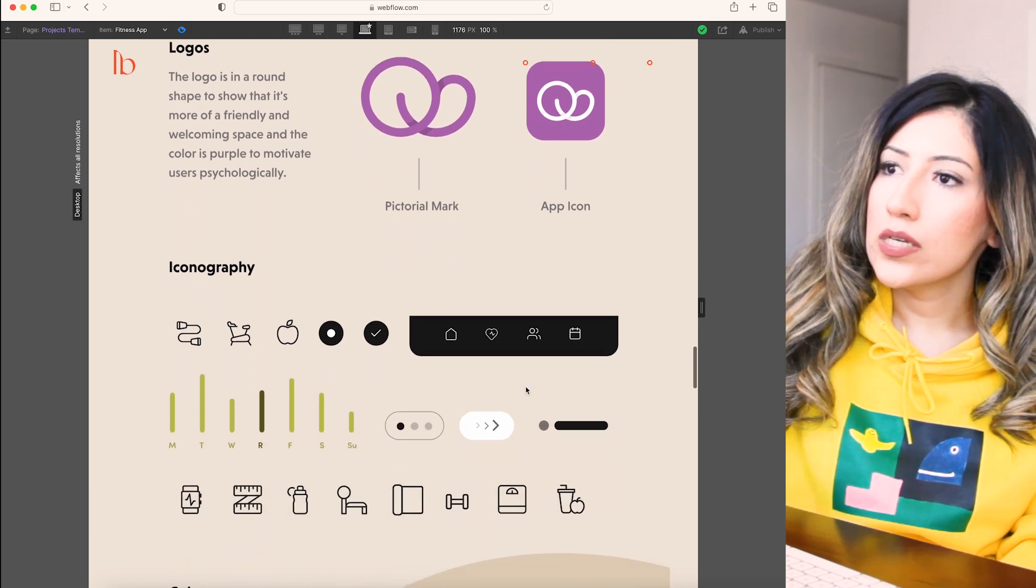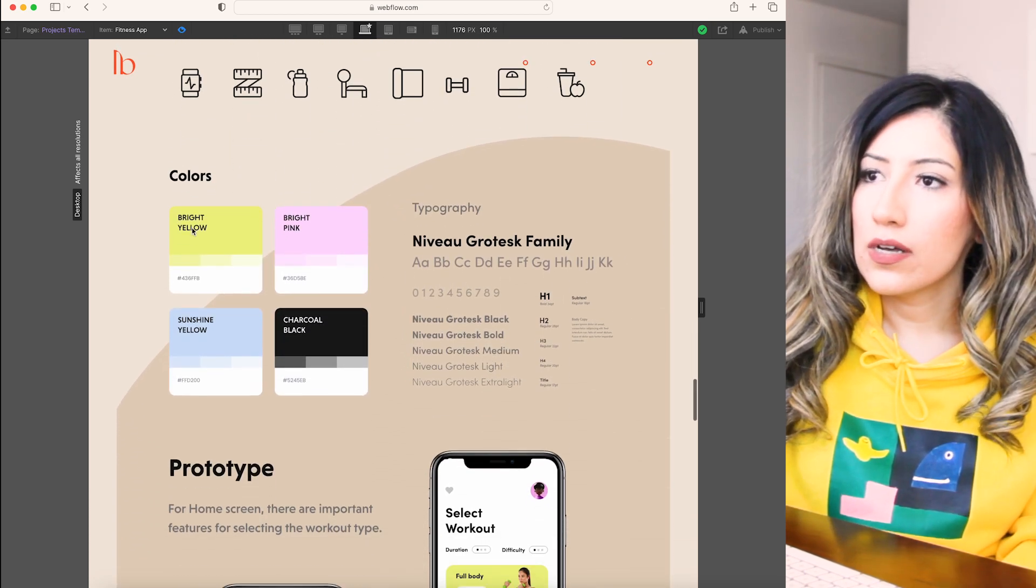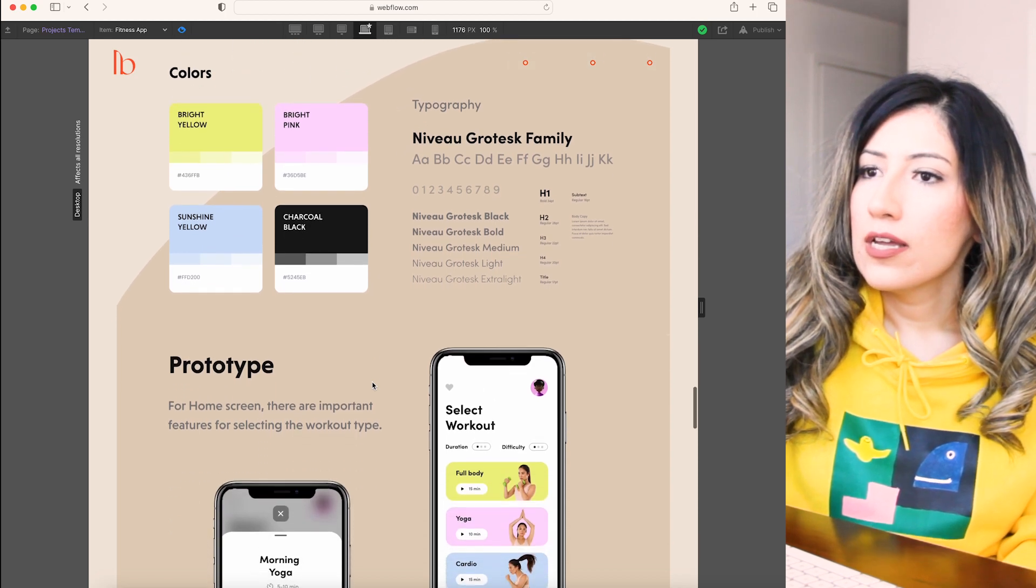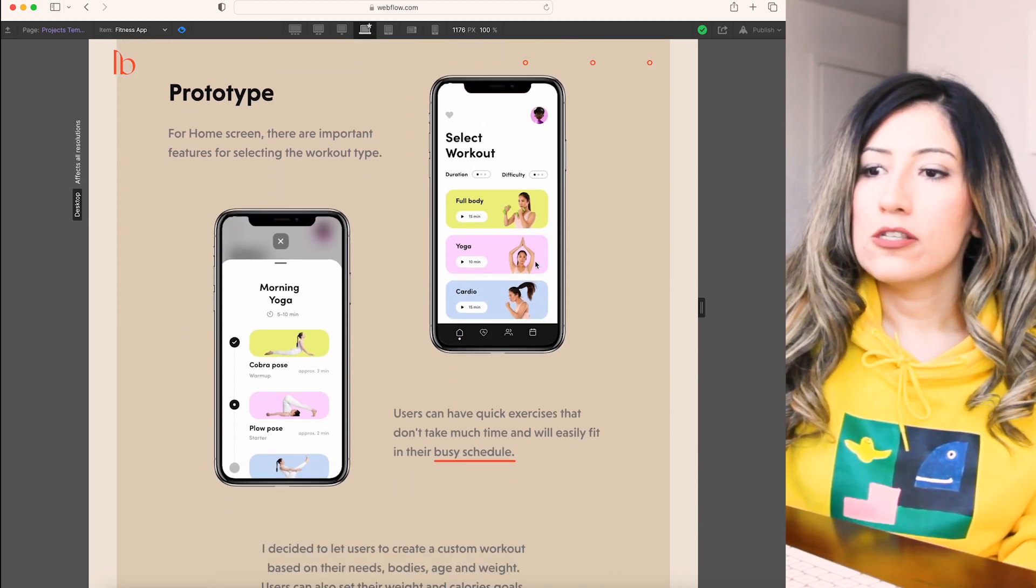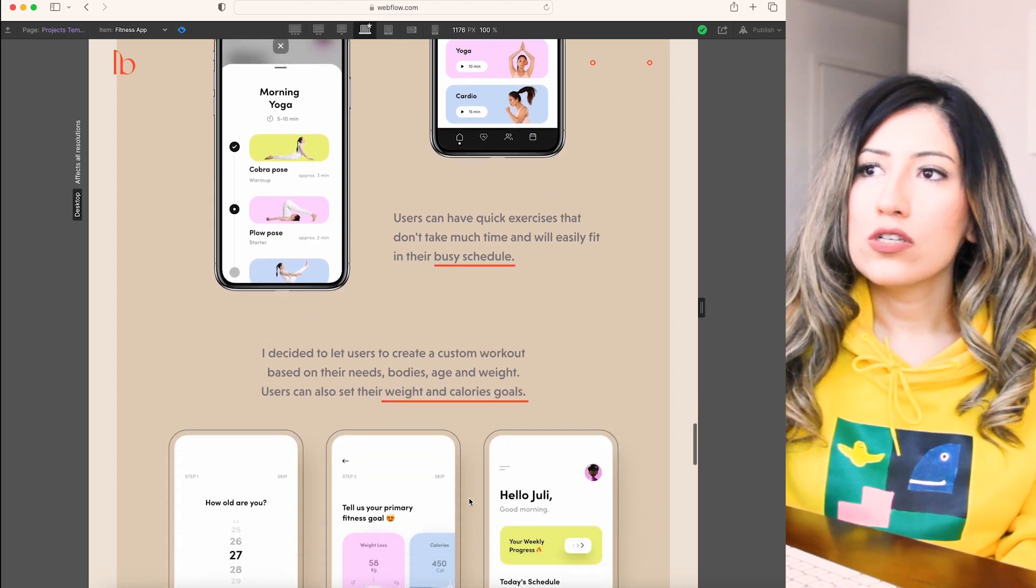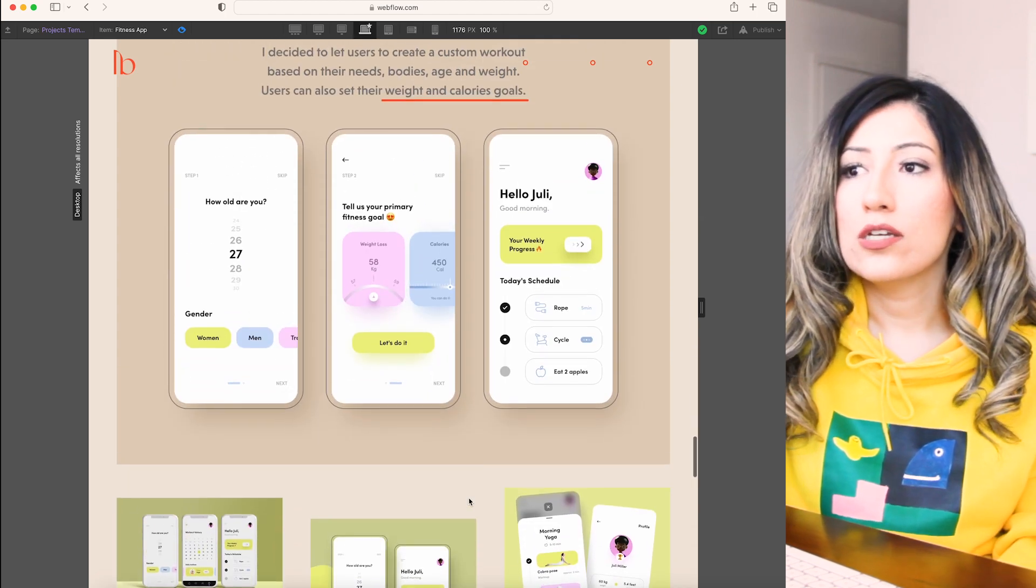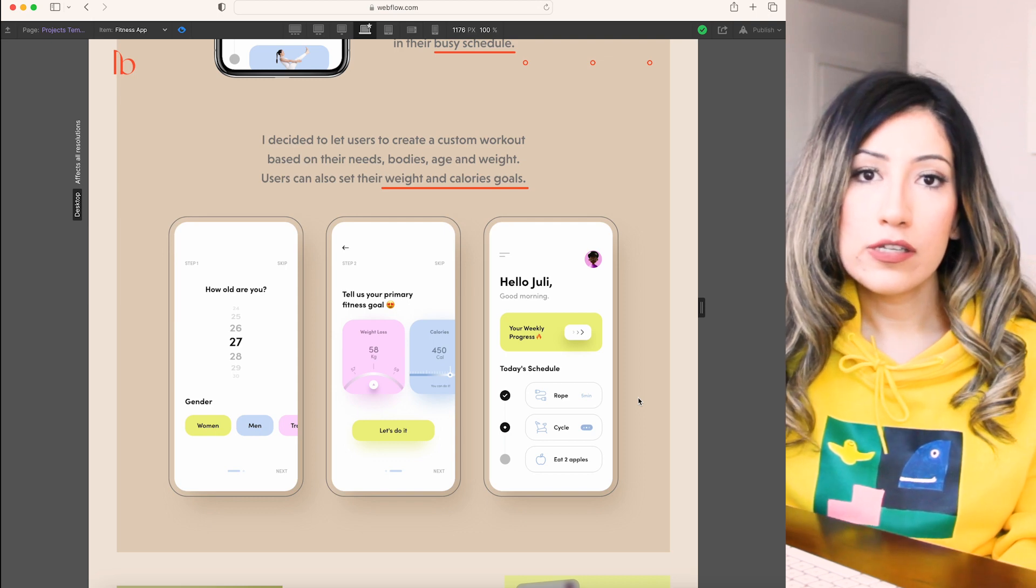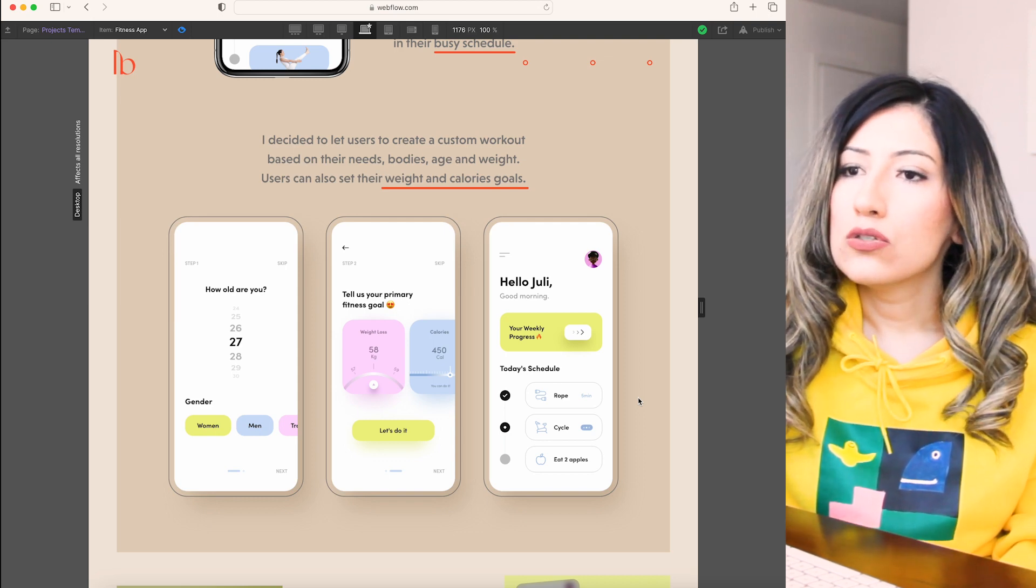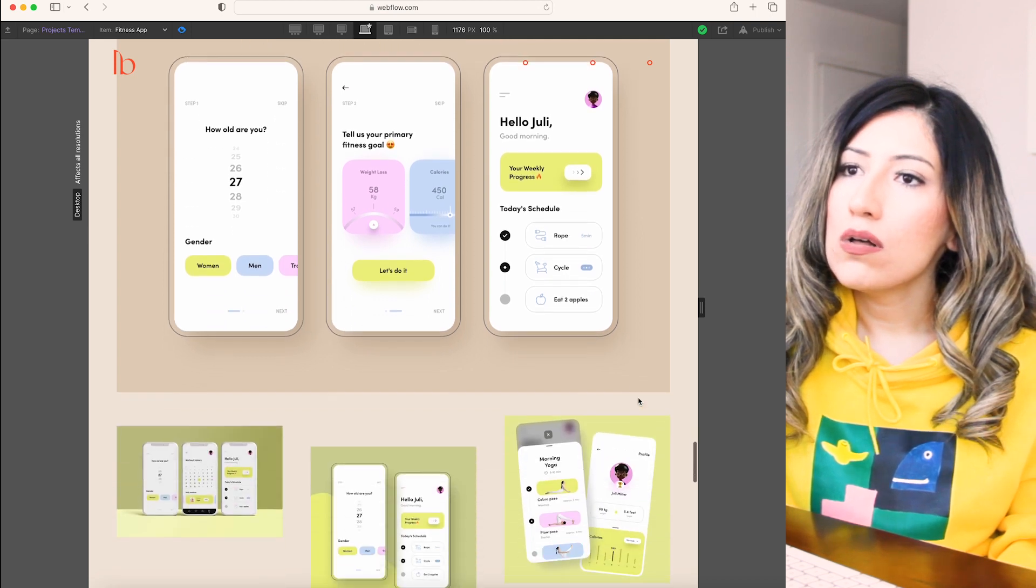So this is the design system. I'm going through the iconography, the primary colors, the typography and the high fidelity designs. One of the mistakes that junior designers do is that they don't really have enough high fidelity designs. So make sure that you add those designs as well.